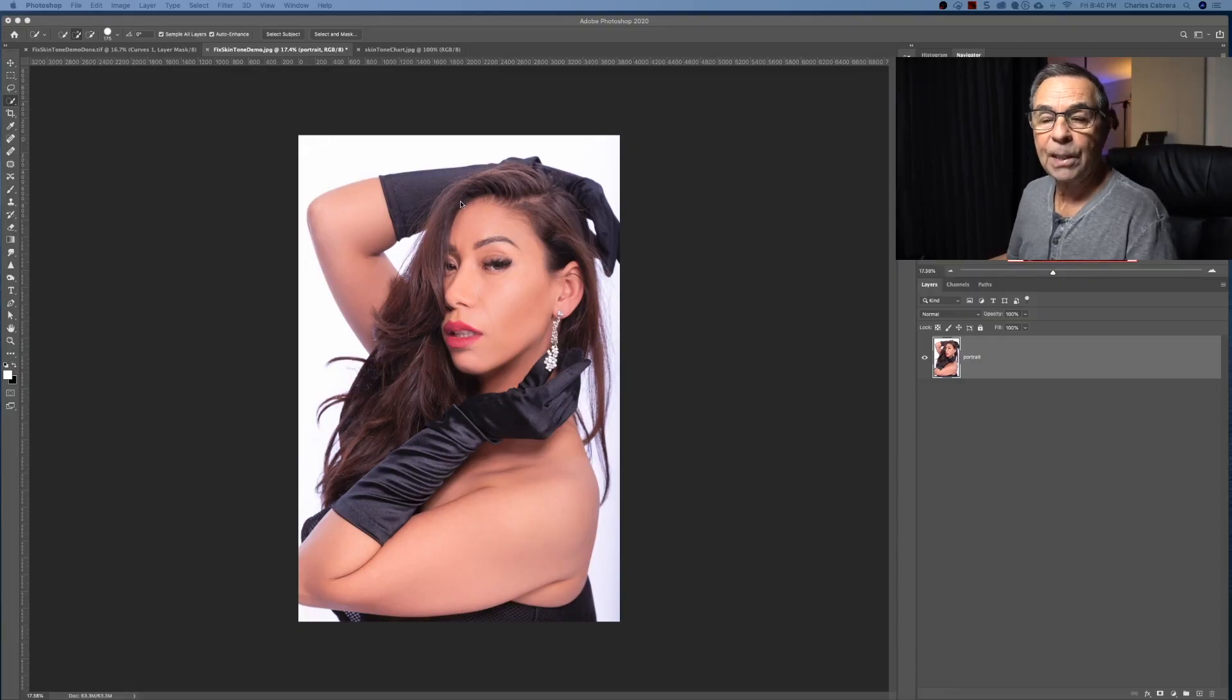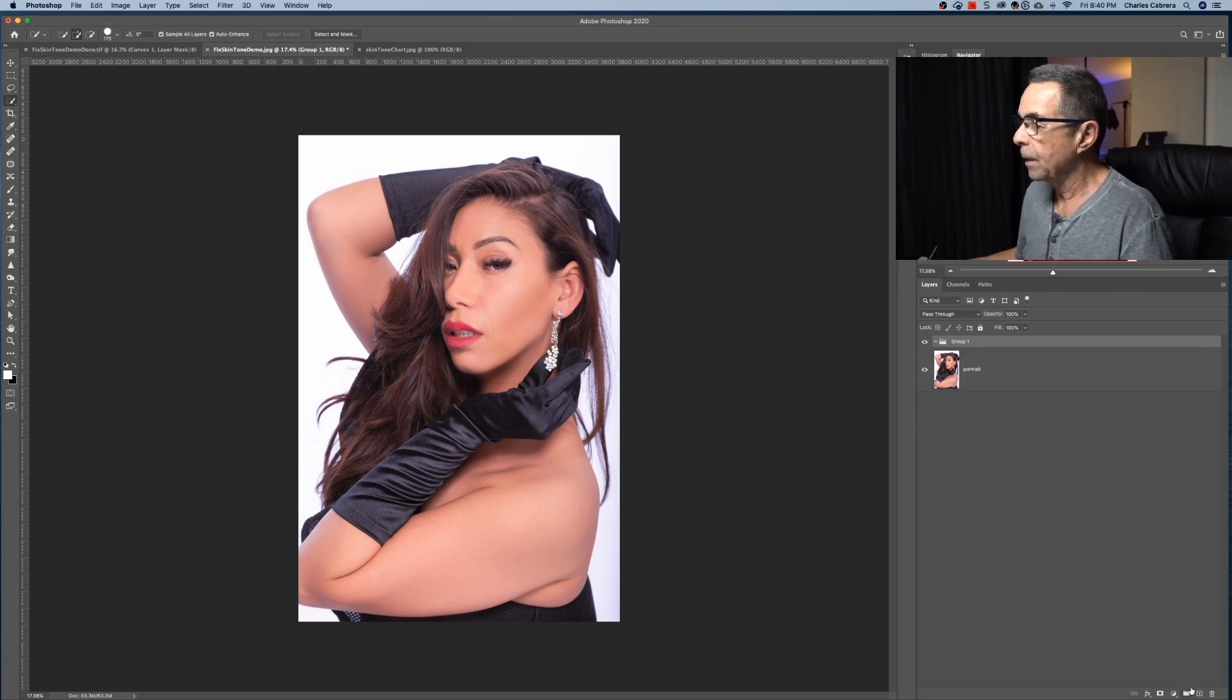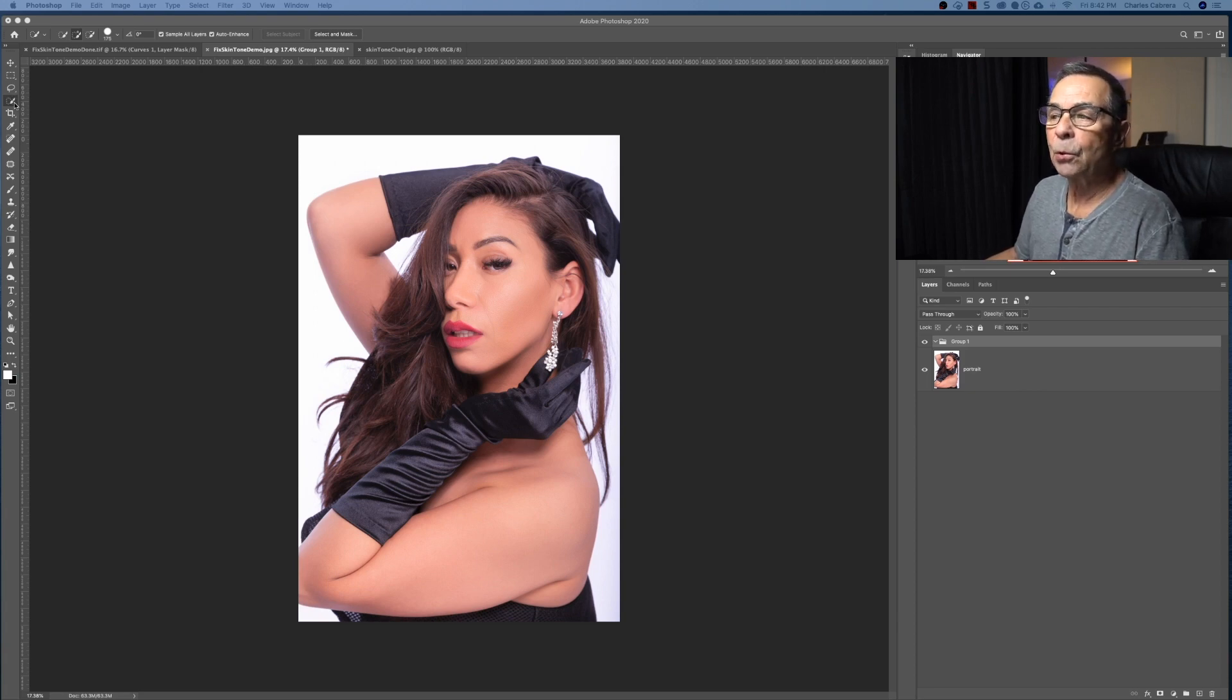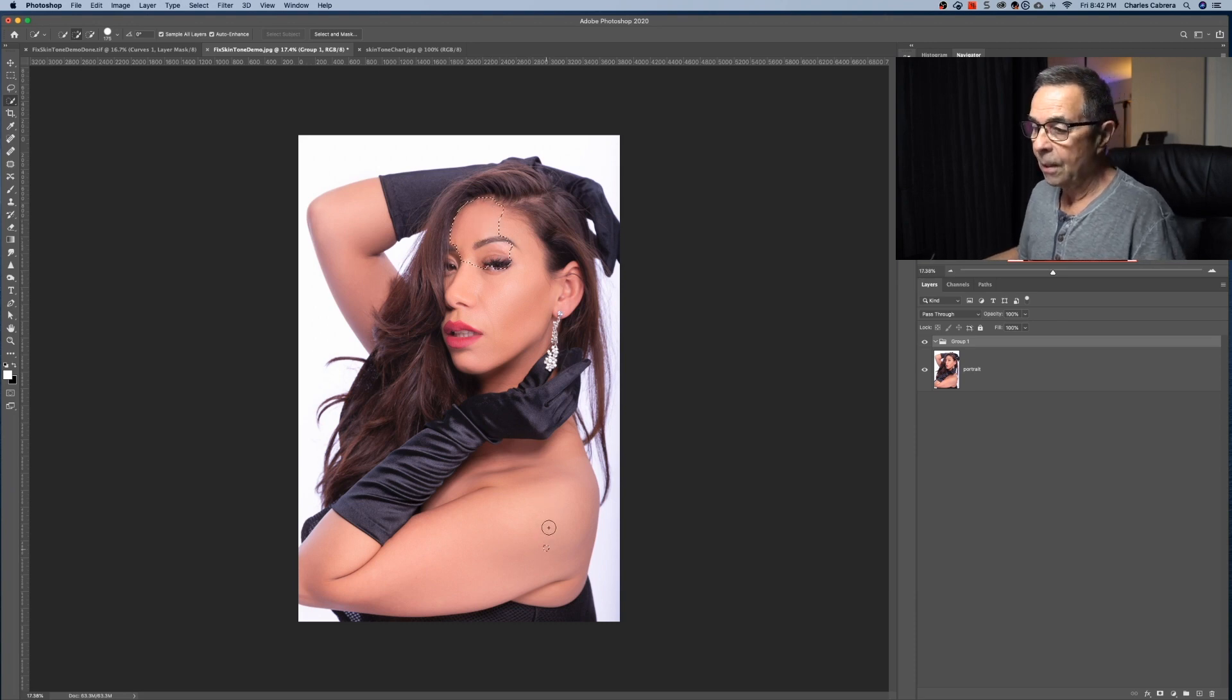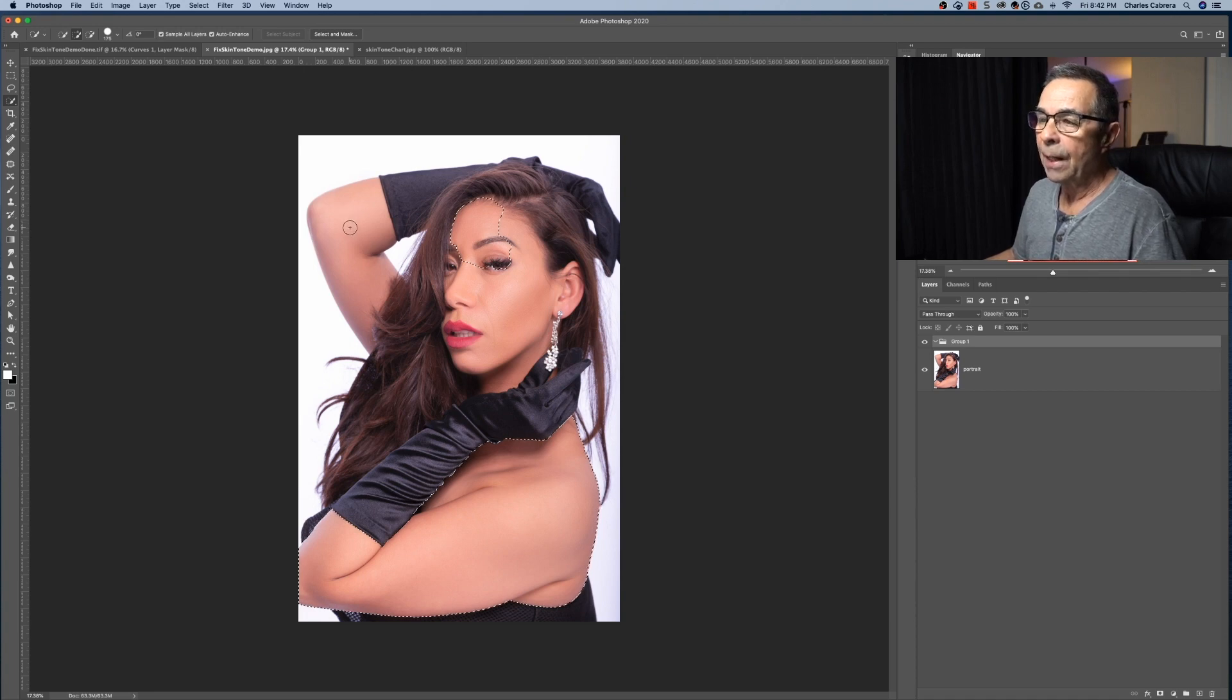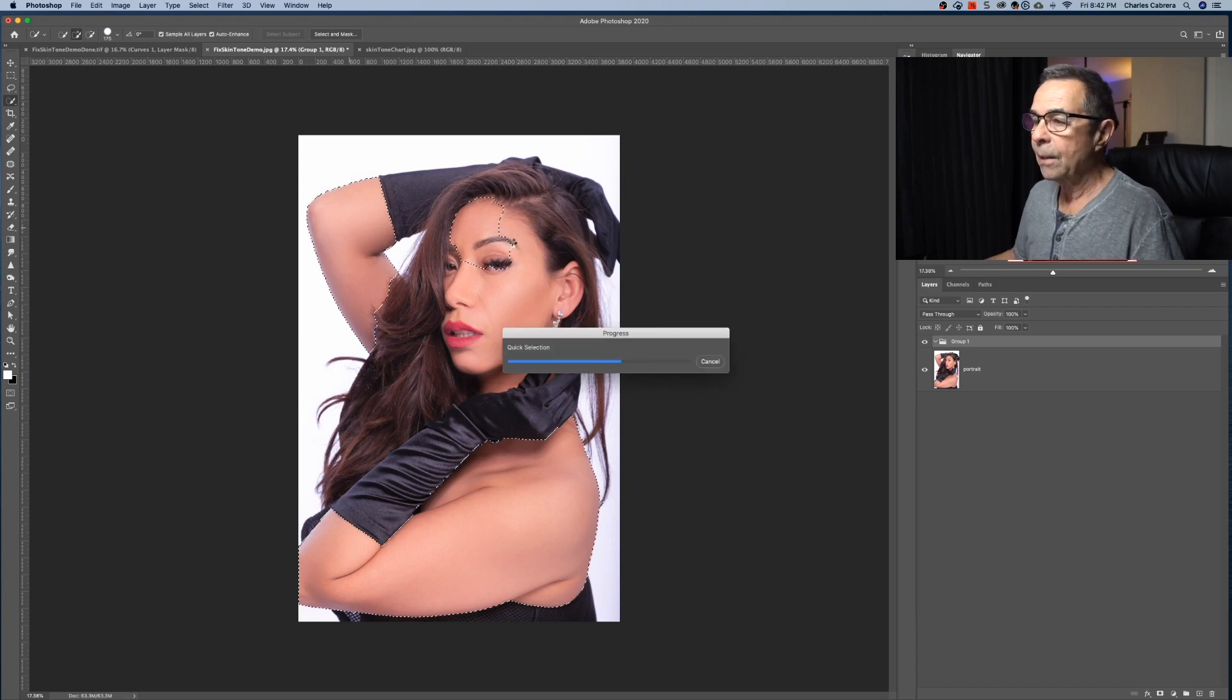This is tip number one. I'm going to correct the skin tone here. So I'm going to come down to the new group icon, create a group. So I'm gonna come up here to the quick selection tool and I'm going to select the skin and any other area that I want to do the correcting on.